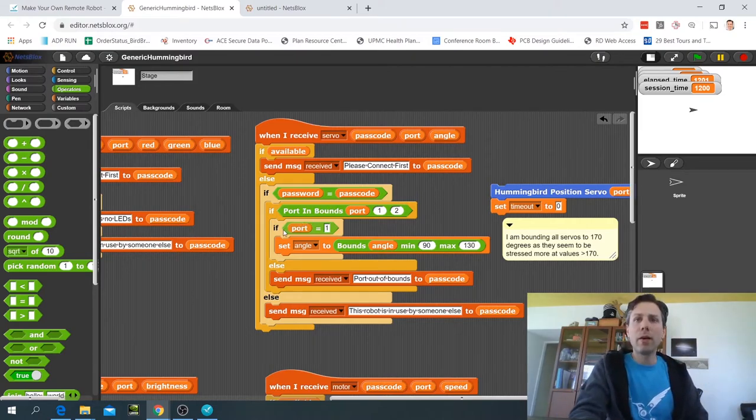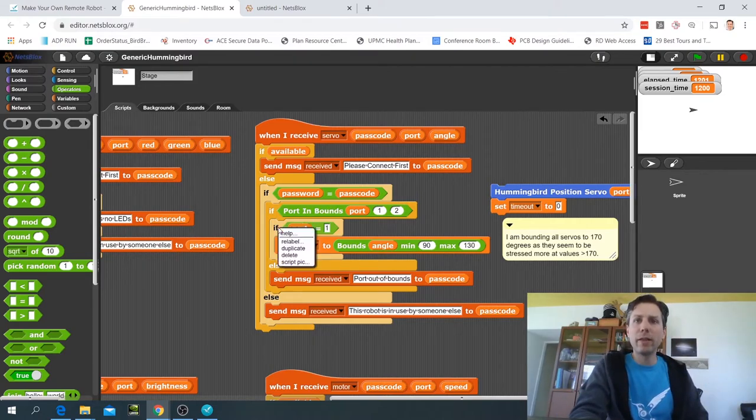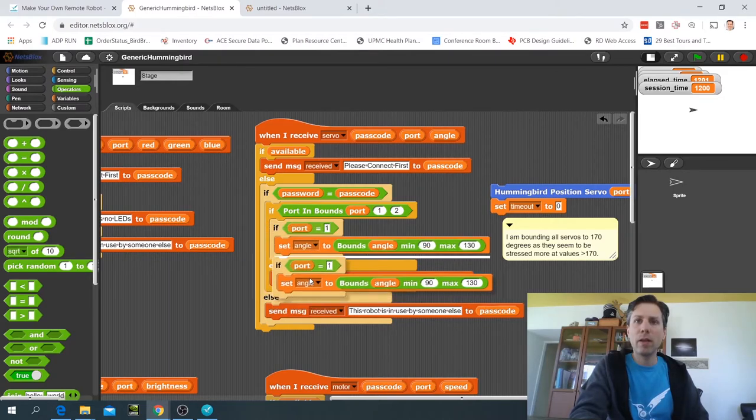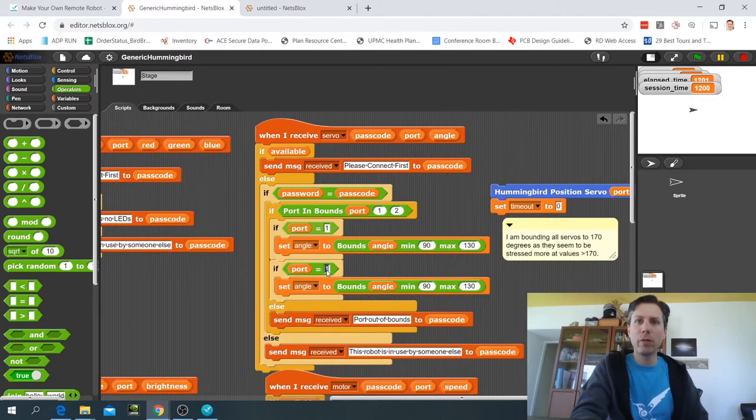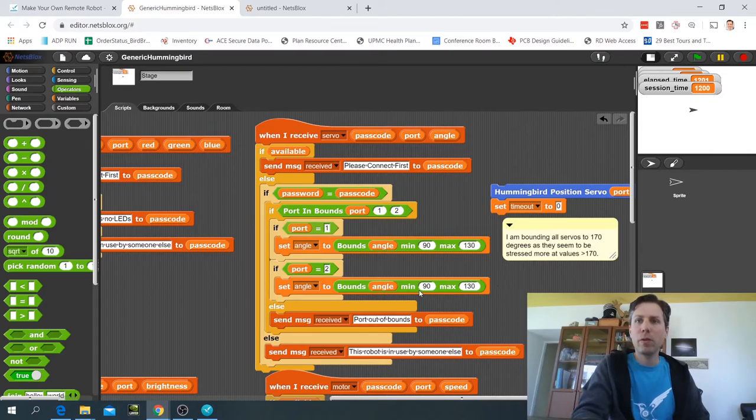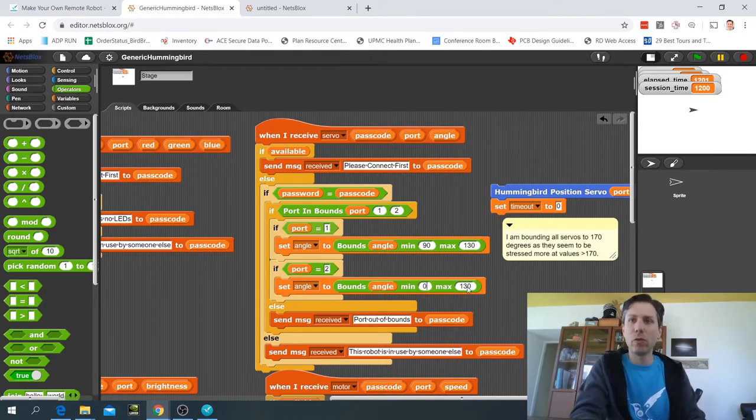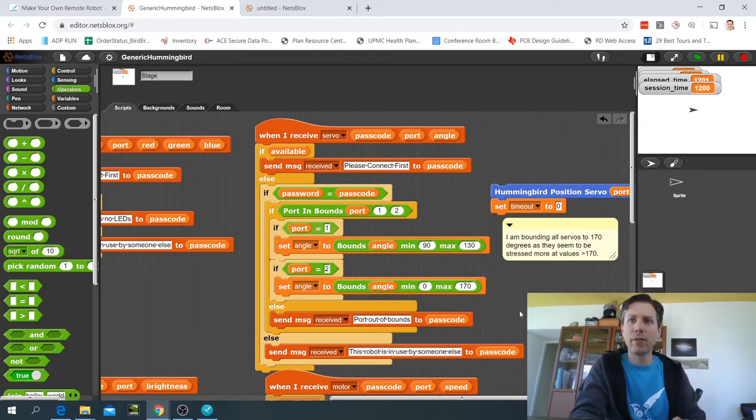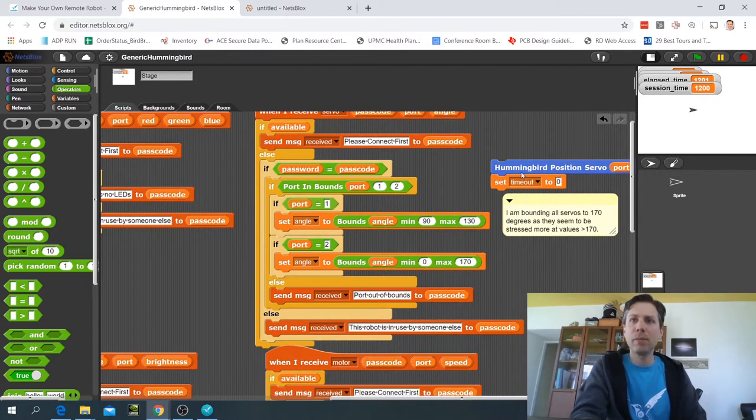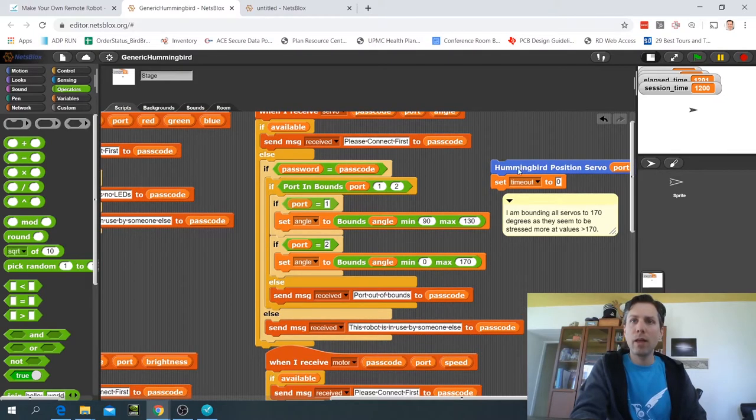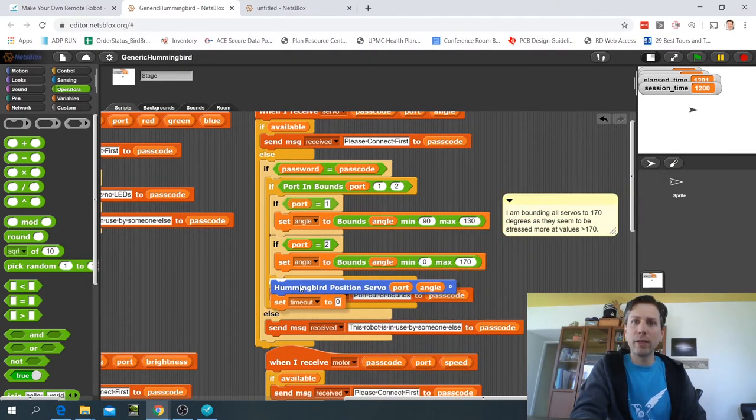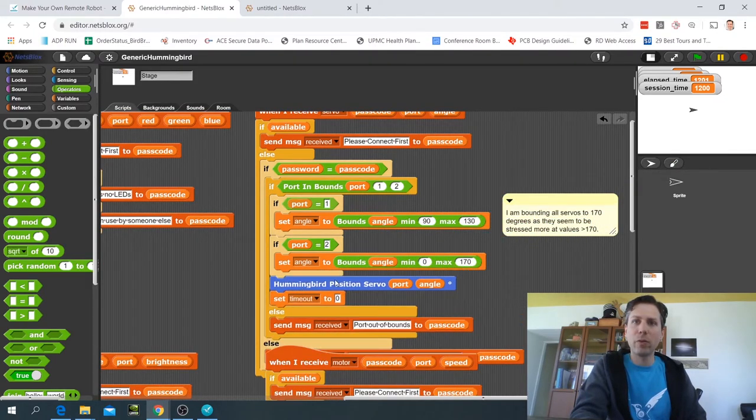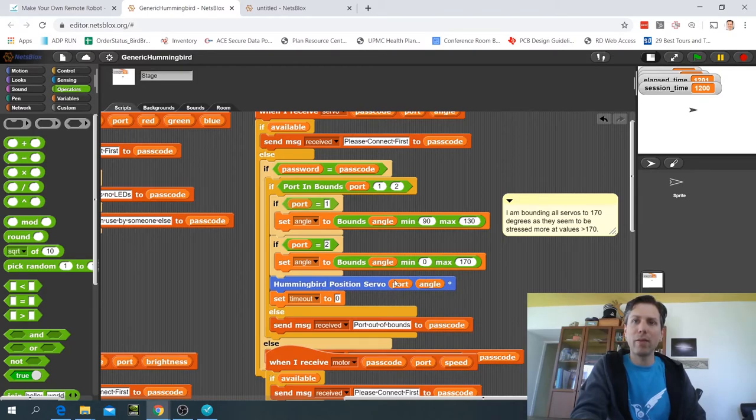That's what I've determined is okay for the movement to make it still work. Now I can duplicate this and say if port equals 2, well then I'm okay with setting it to the full range from 0 to 170. And now I need to move this code that I had taken out back so that we actually set the hummingbird to that angle.